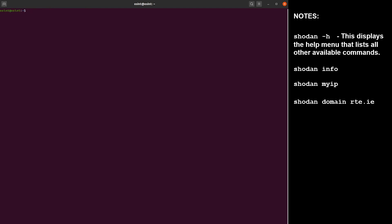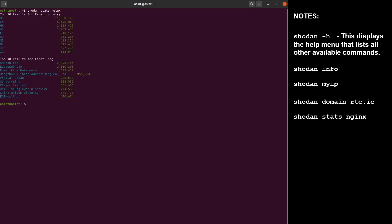Next, you could look at statistics. So for instance, shodan stats and let's have a look at nginx for example. This displays the statistics for nginx servers all over the world and across various organizations. You can run any parameter here. You can search for other services, so stats is a very versatile command.